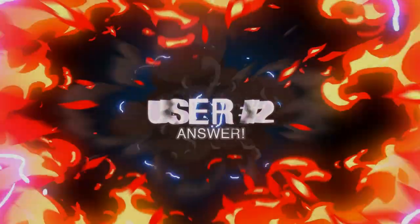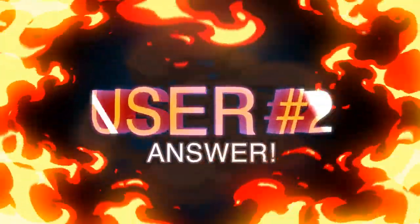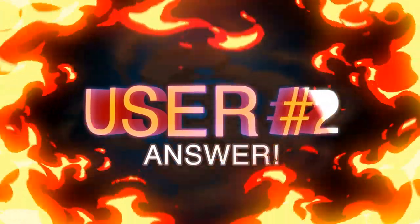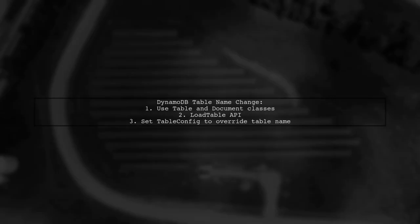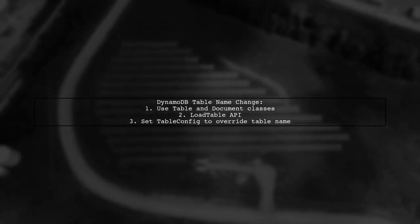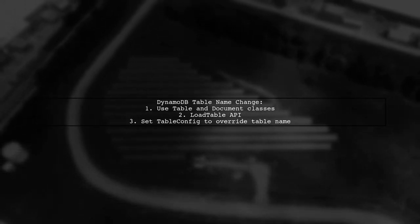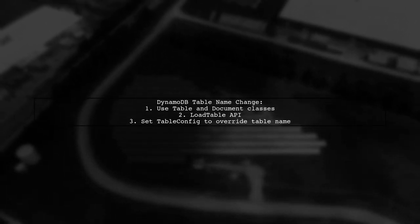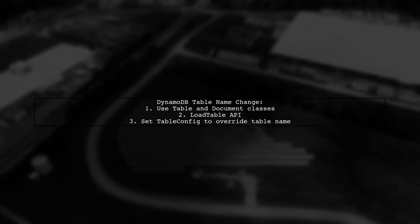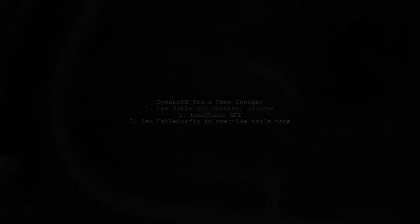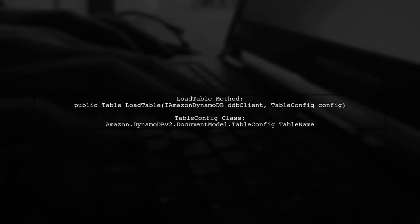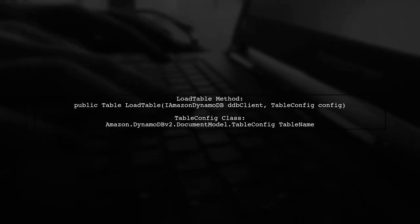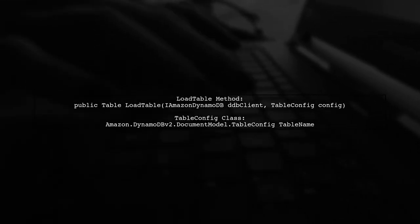Let's now look at another user-suggested answer. To dynamically change a DynamoDB table name in C Sharp, you can use the document model's table and document classes. The LoadTable API allows you to set a table config to override the table name. The LoadTable method accepts an iAmazon DynamoDB client and a table config parameter. The table config class provides methods to specify the table name.